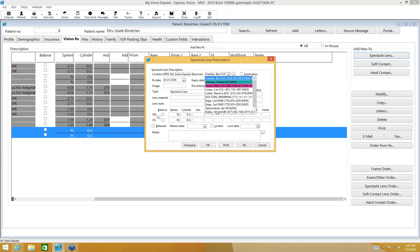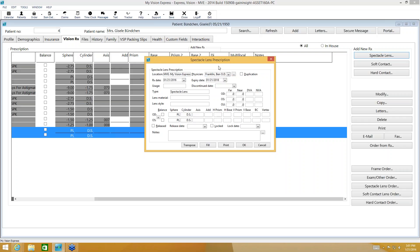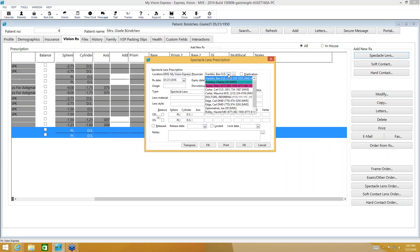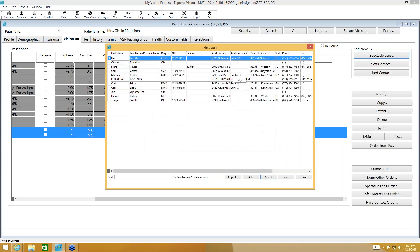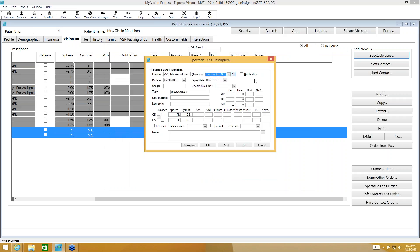If you're entering an outside prescription and the doctor you need is not on your list, you're going to click on the ellipsis box to the right-hand side of that field. That's going to give you a list where you can use the import feature or manually add that doctor's information.